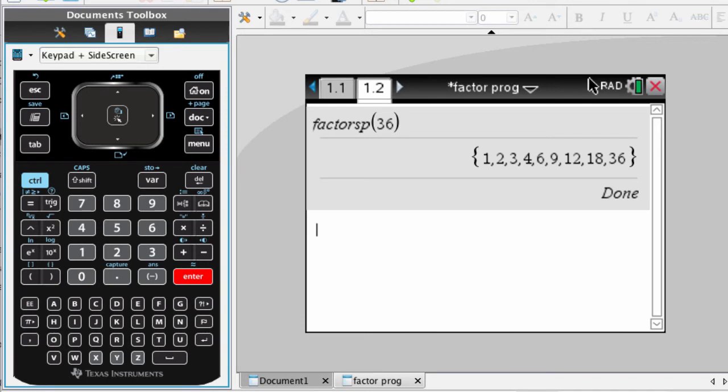The only difference is that you have nice commas in between the numbers. And it also guards against numbers that don't factor, like 4.3.